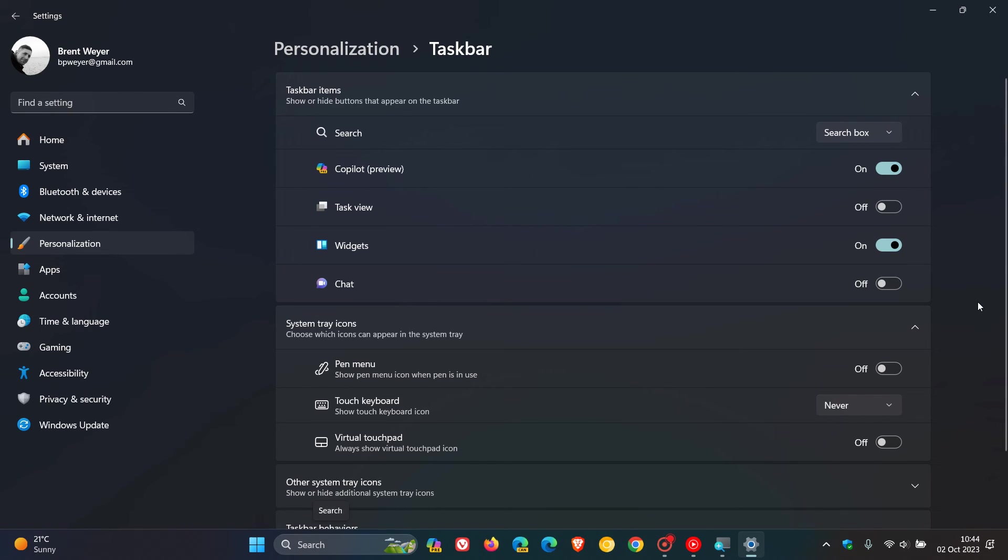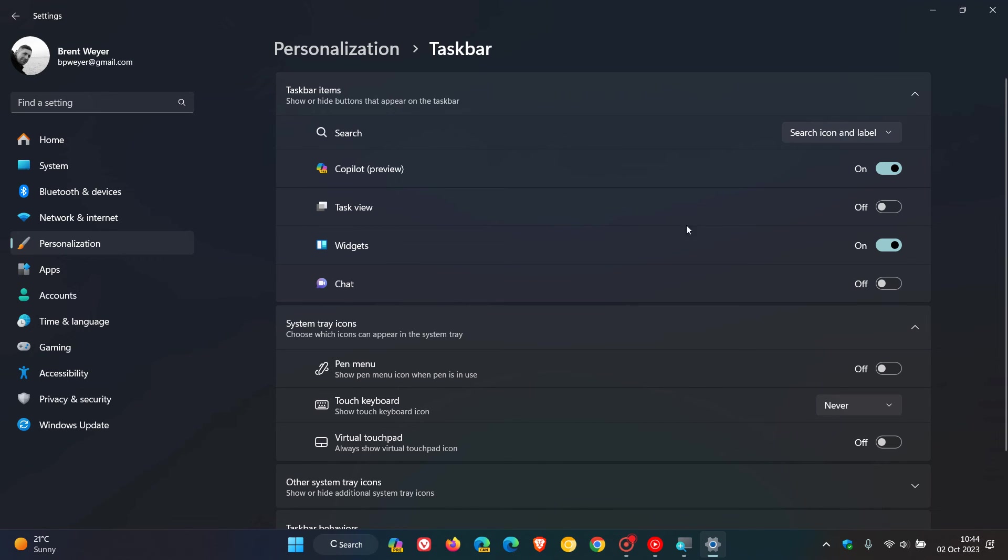And you can see that magnifying glass appears as normal. But as mentioned, if you select search icon and label, it causes that magnifying glass to appear as a C letter in that search box.